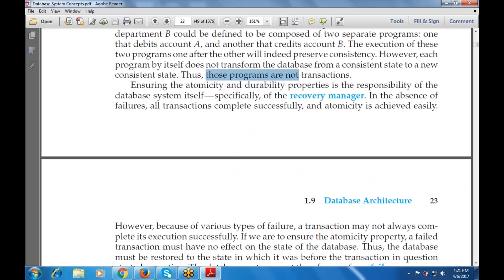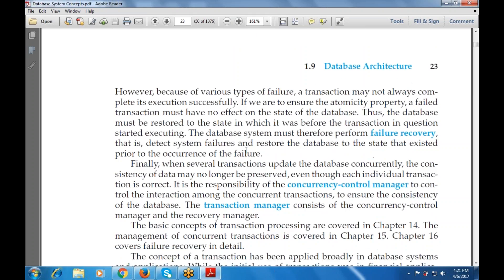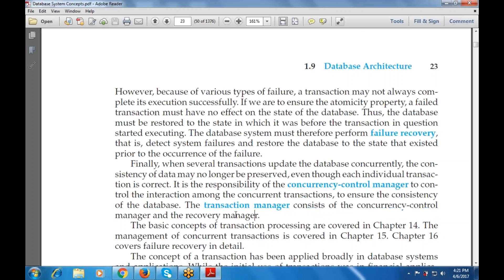A transaction may not always complete its execution successfully. To ensure atomicity properly, a failed transaction must have no effect on the state of the database. Therefore, the database must be restored to the state it was in before the transaction started — that means at the starting phase, it can be restored with the help of failure recovery. The transaction manager consists of the concurrency control manager and the recovery manager.